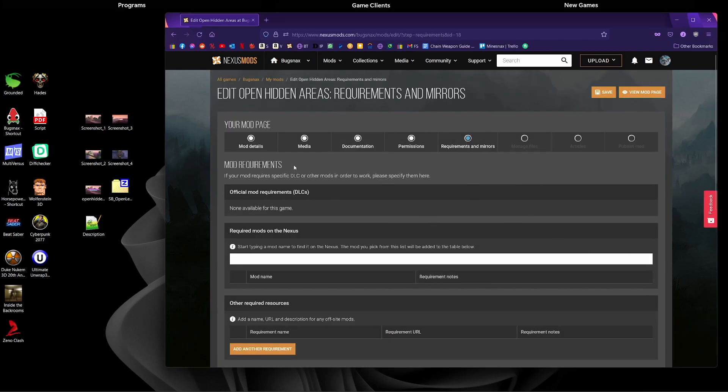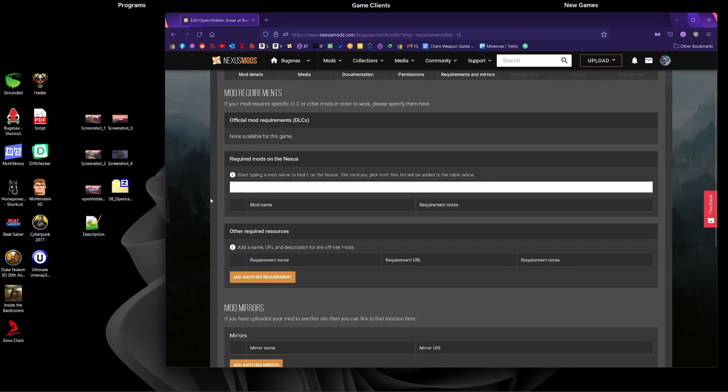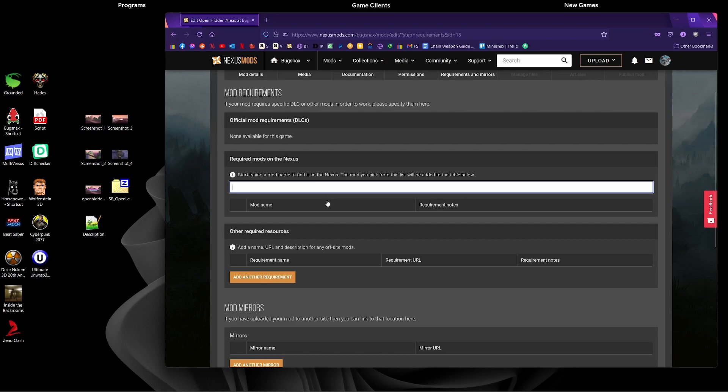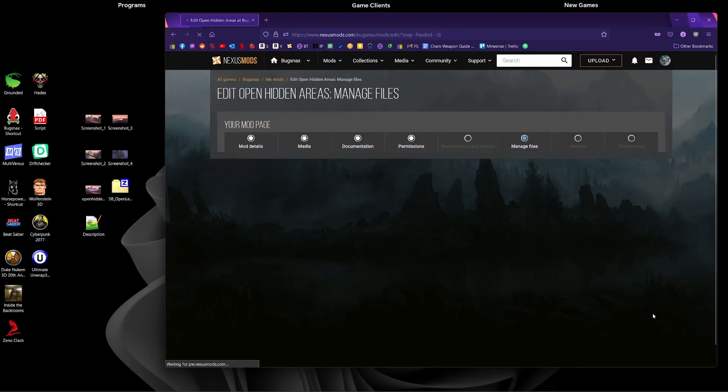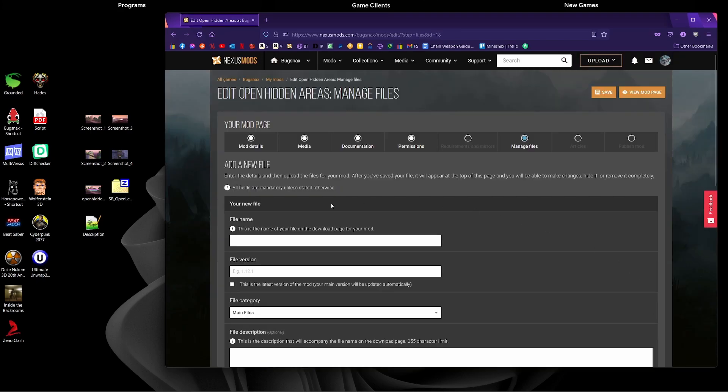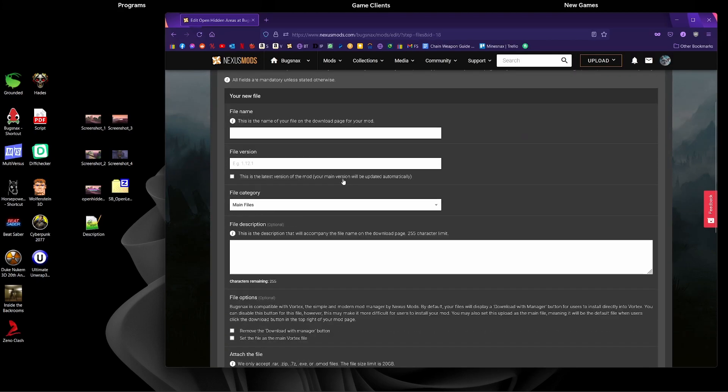Requirements and mirrors: if you have any requirements for your mod and they rely on other mods being used, you can add them in here and search for another Nexus Mods mod. I don't have anything. If you have any mirrors as well you can add them in there. This isn't really relevant to me, but I'm going to skip to the next page.